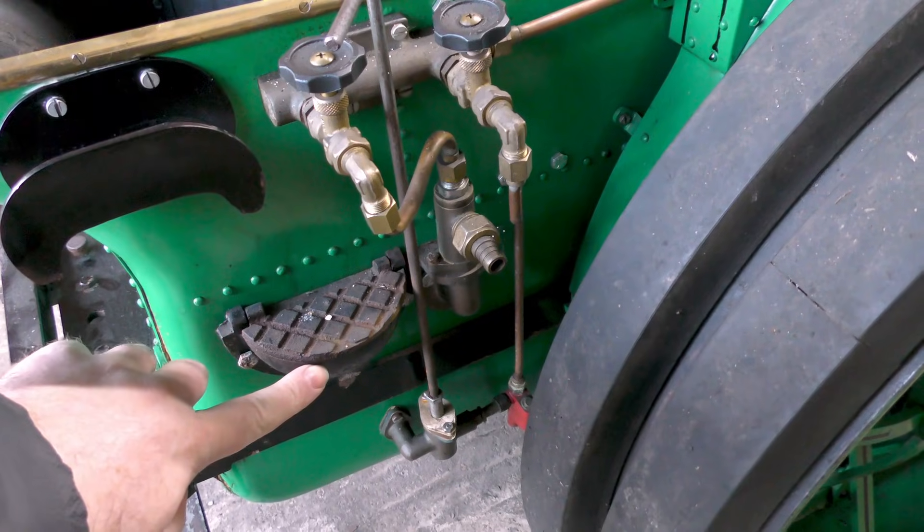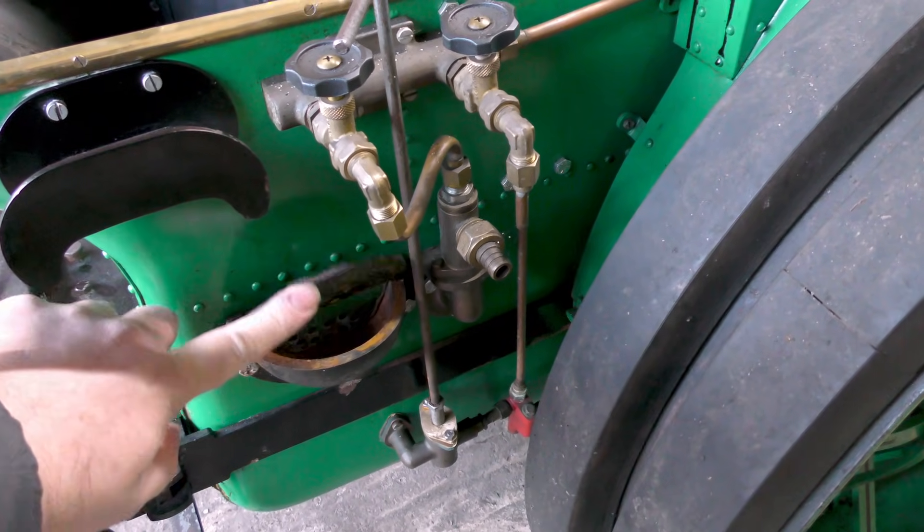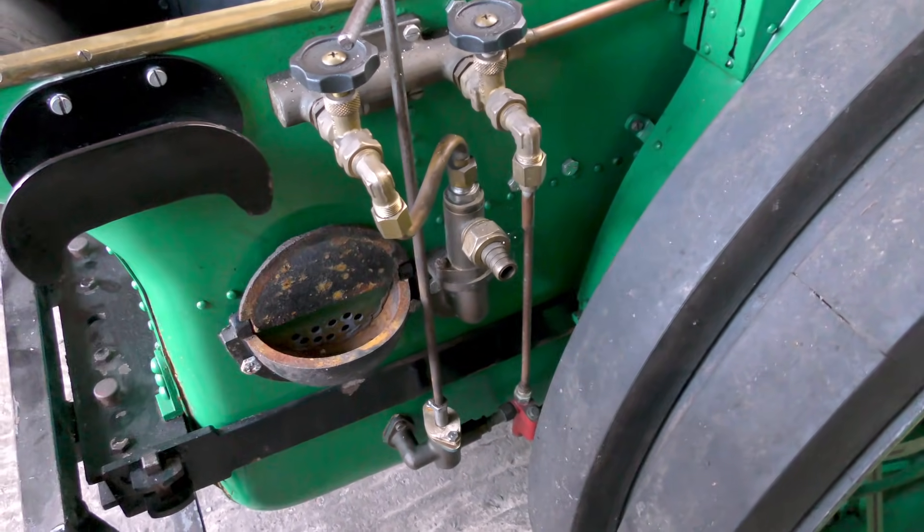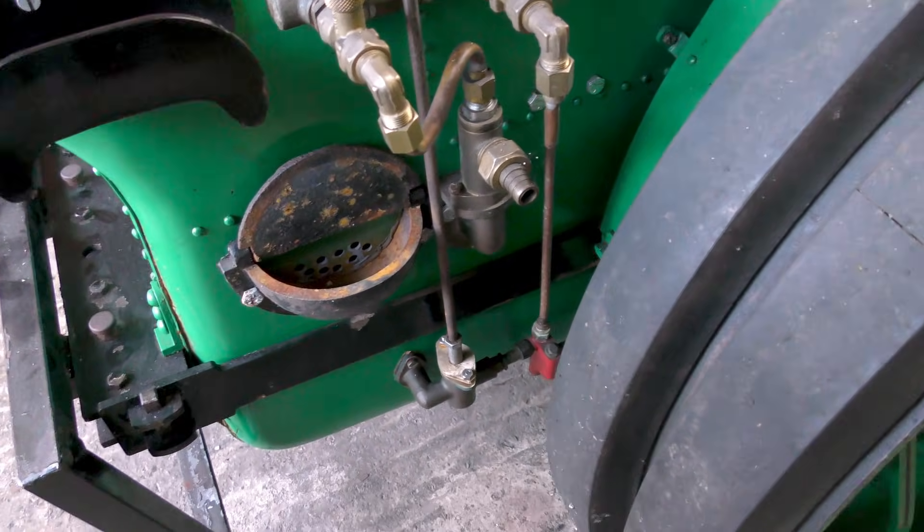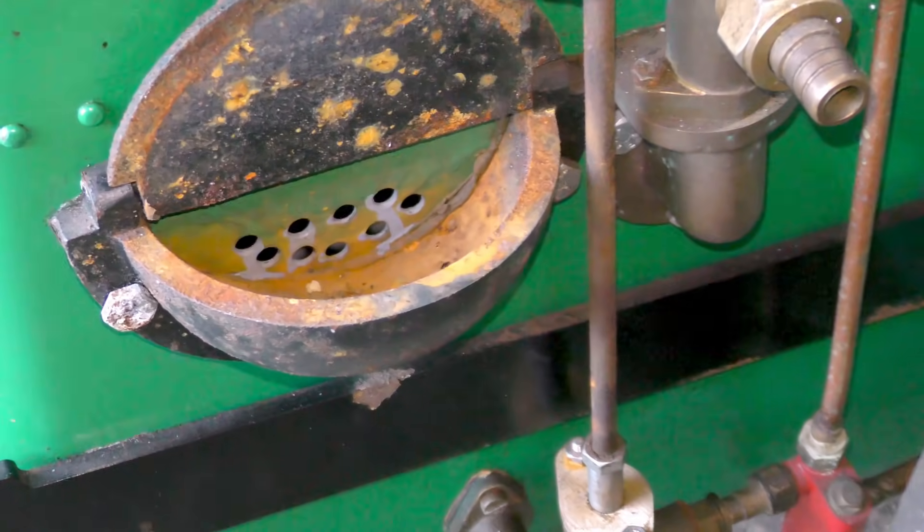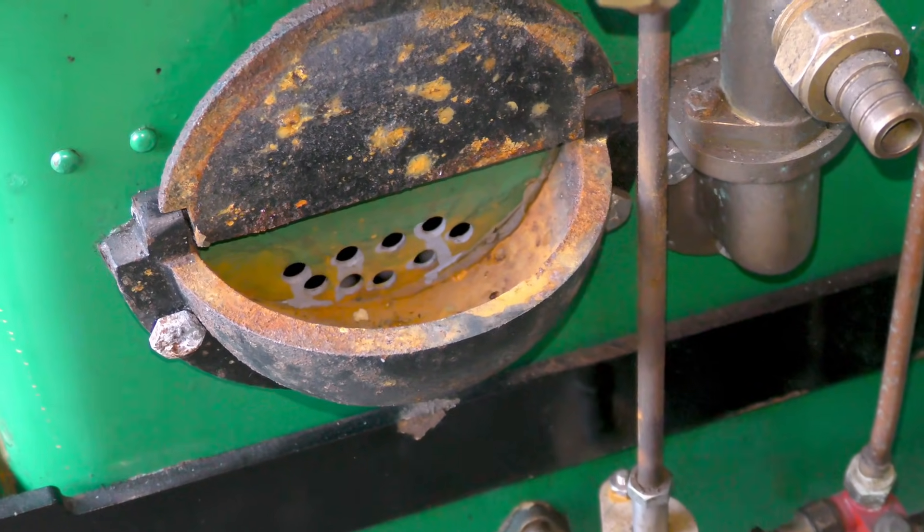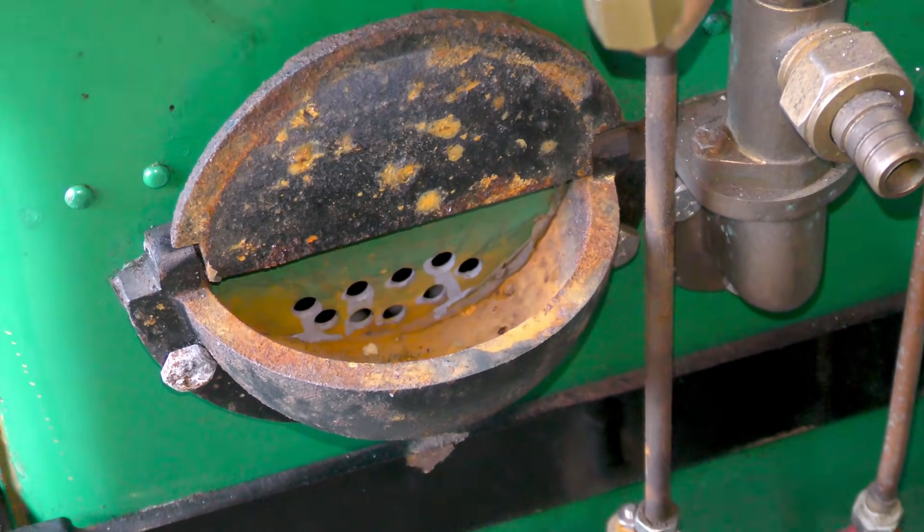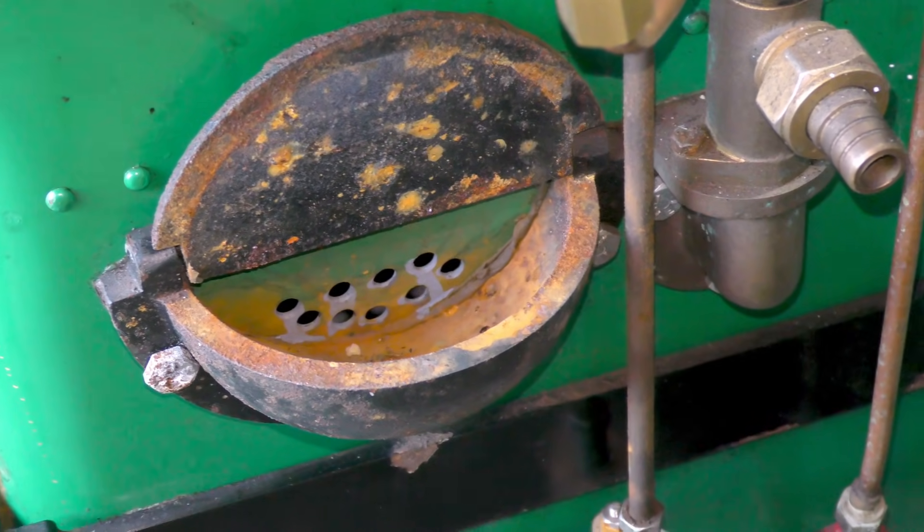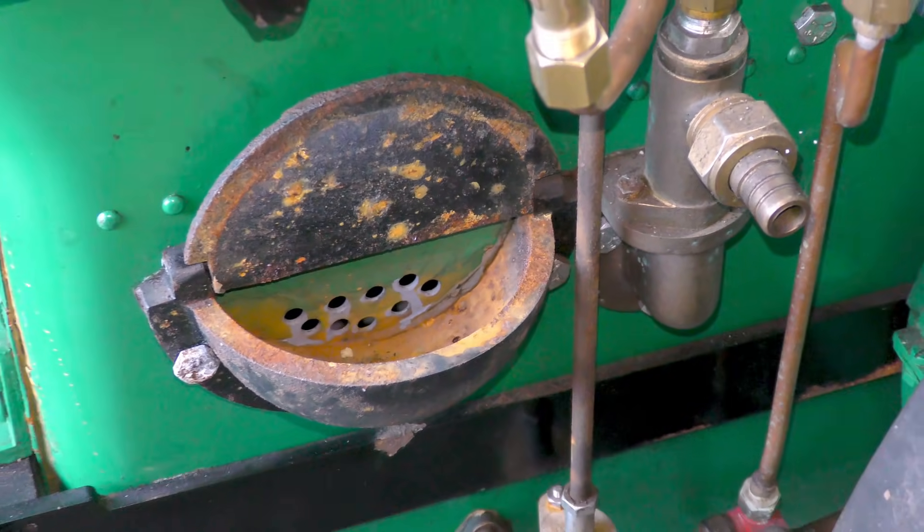This footstep on the side of the tender has a lift up lid with a strainer for adding water. The problem is that filling from here is slow and there's no way to see the water level while filling or when checking it later.